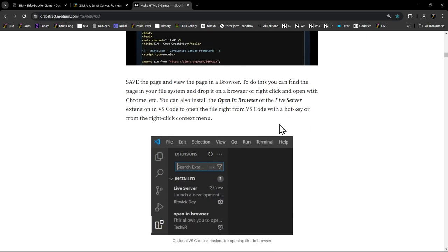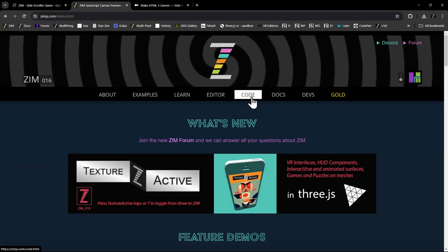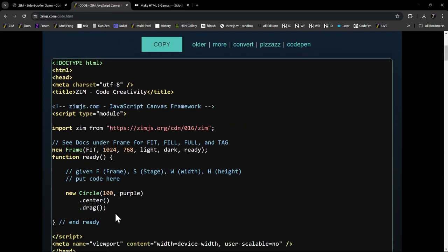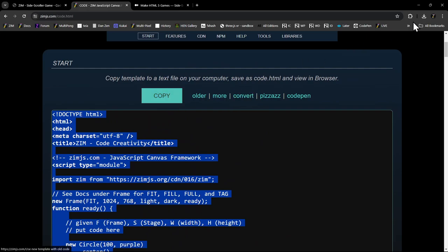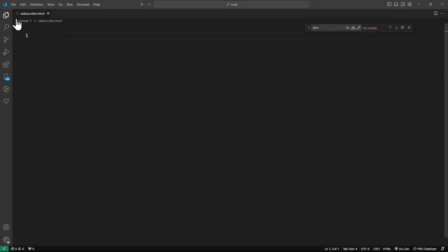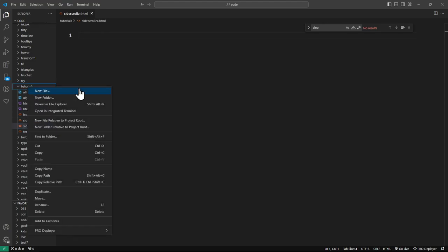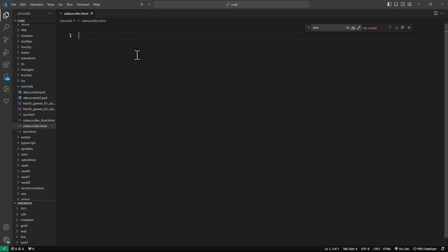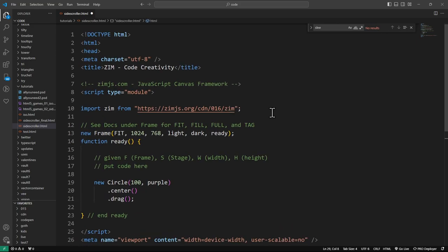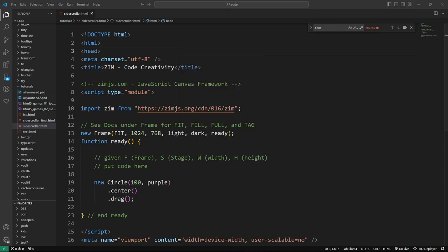I'll show you the template. We can get our code from the code section - press that or come back to Zim, there's the code section. Here's the template. Hit copy, then drop this down and go into VS Code. Here's VS Code - on the left-hand side you've got your files. We've created a file called sidescroller.html in a folder called Tutorial. Paste the template, hit save, then right-click to open in Live Server or Default Browser.